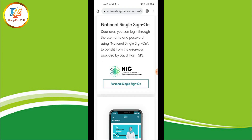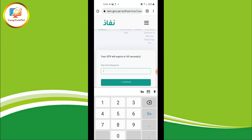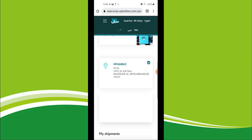Now go back to the Personal Single Sign-On on the SPL website. Type your username, password, and login. Then type the OTP code from your mobile. As you can see, my address is now successfully registered.